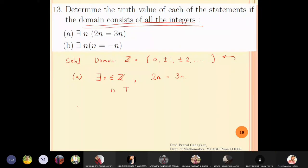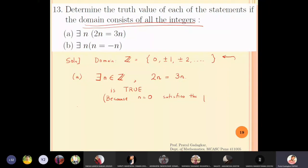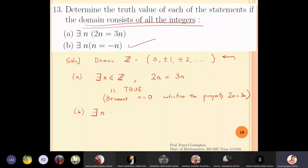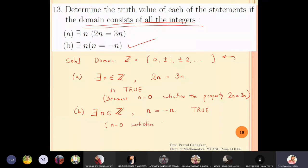The reason is that n = 0 satisfies the property 2n = 3n. For the second statement: does there exist an integer n such that n = −n? Again, n = 0 satisfies this property because 0 = −0. So both statements are TRUE in this example, since n = 0 satisfies both properties.